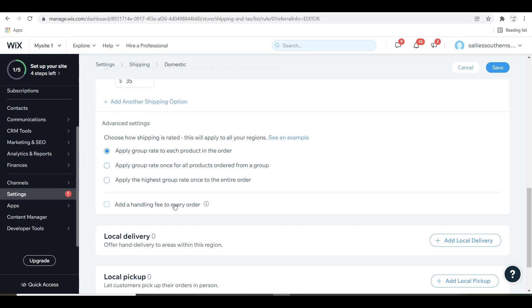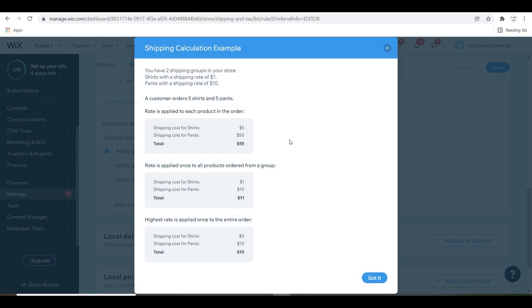Next, you're going to tell Wix how you want your group rate to be on your shipping and it gives you some helpful information on how you can set that up depending on what you want.